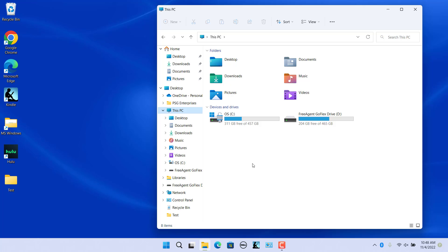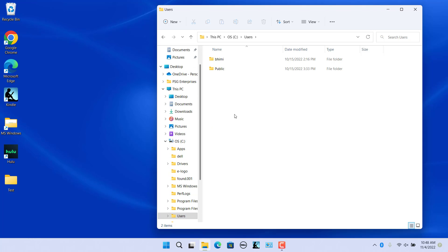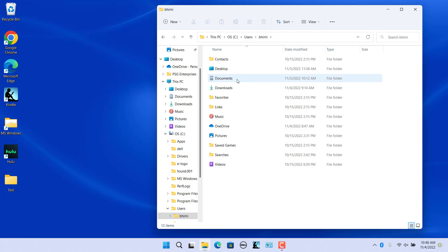If the Documents folder is missing from Quick Access or this PC, you can find it in the drive where Windows 11 operating system is installed. Navigate to the drive where Windows 11 is installed, for example C drive. Click on Users and click on the logged in user's account name. Click on Documents to open the folder.